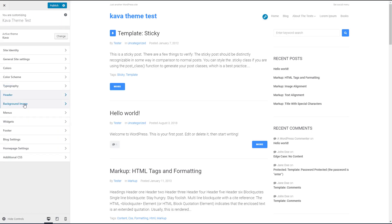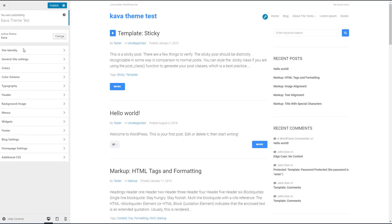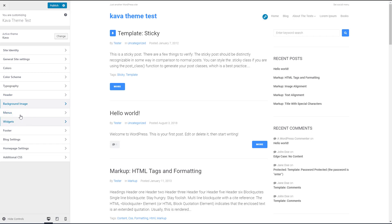This is a standard WordPress feature. These are your menus, your widgets. Those are standard WordPress.